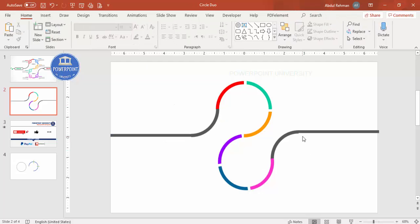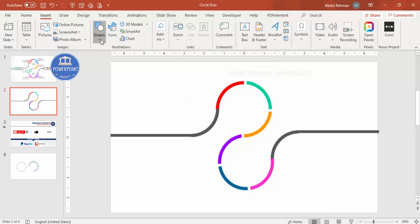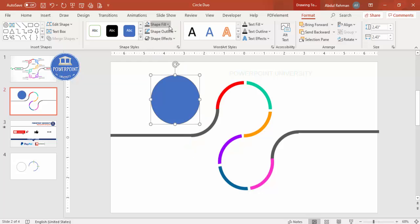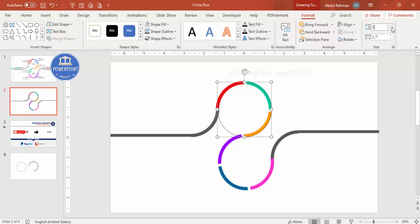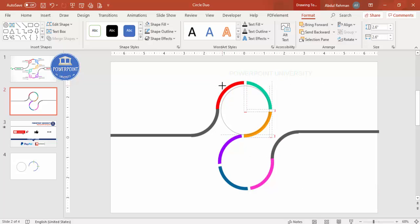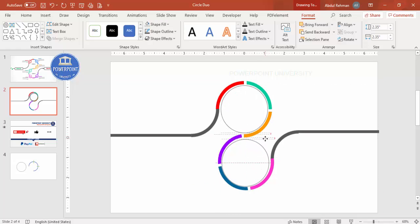The colored shape is now complete. Optionally, add two inner circles: go to Insert Shapes, select the Oval, hold Shift to draw a circle. Set Shape Fill to No Fill and Shape Outline to match your color scheme. Adjust the size to about 2.35 so it's visible inside the arcs. Press Ctrl+D to duplicate and add one to each stage, then align them properly.